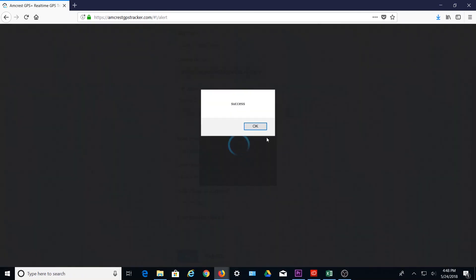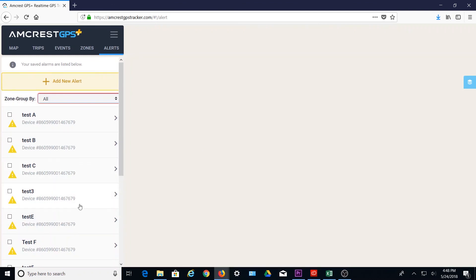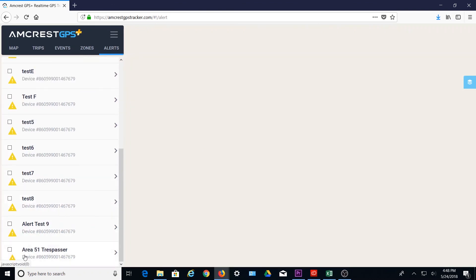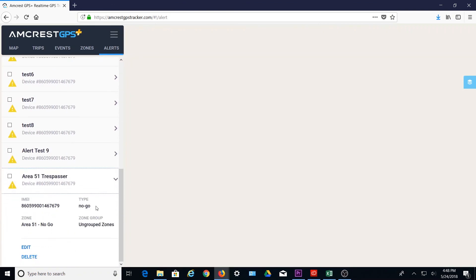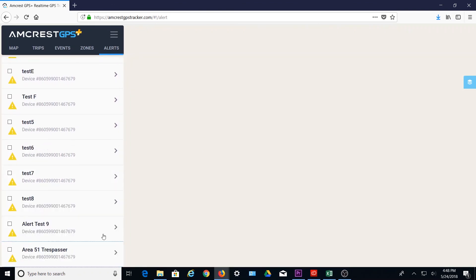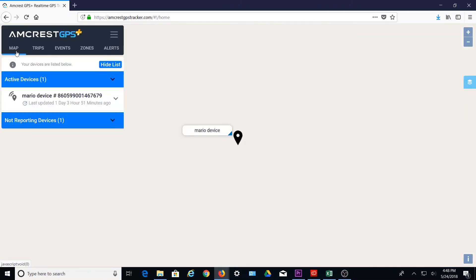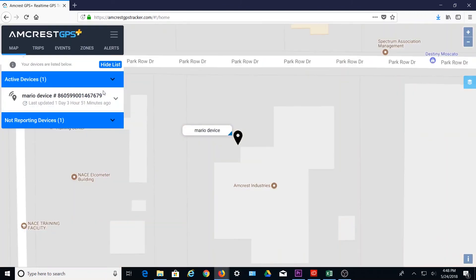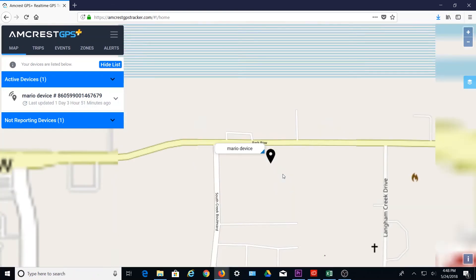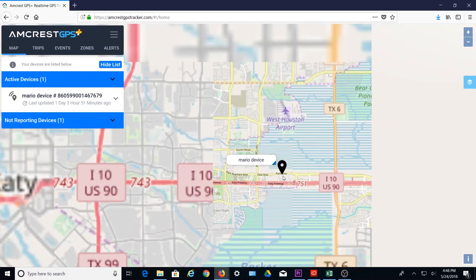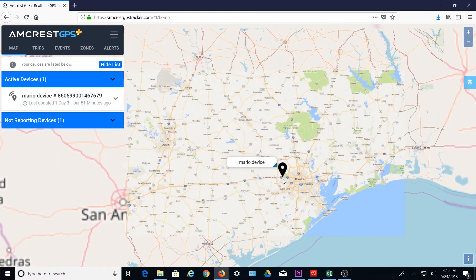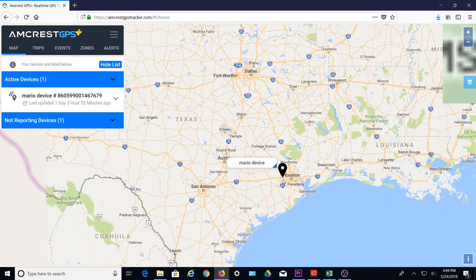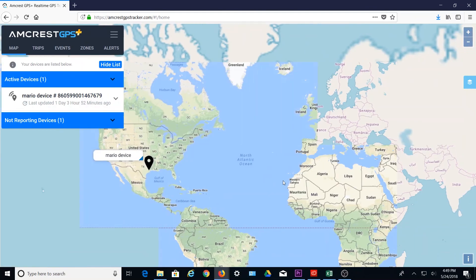For more information on alerts, please check out our zone creation and alert configuration video. We hope this video has provided you with an overview of the Amcrest GPS Tracker platform. Thanks for watching. Please subscribe to our channel and check out more instructional videos from Amcrest.